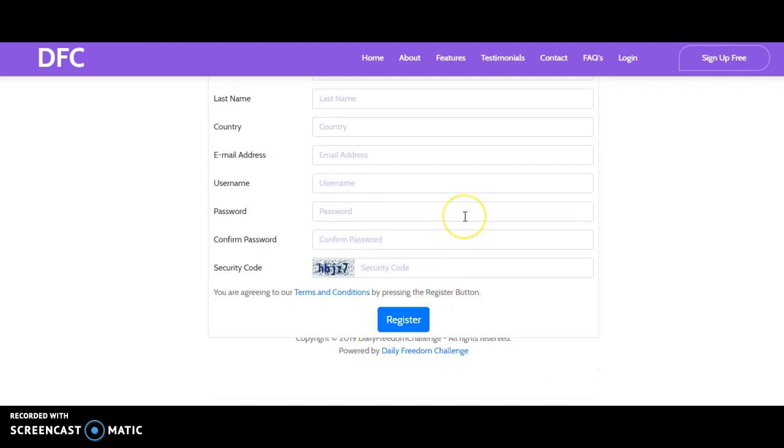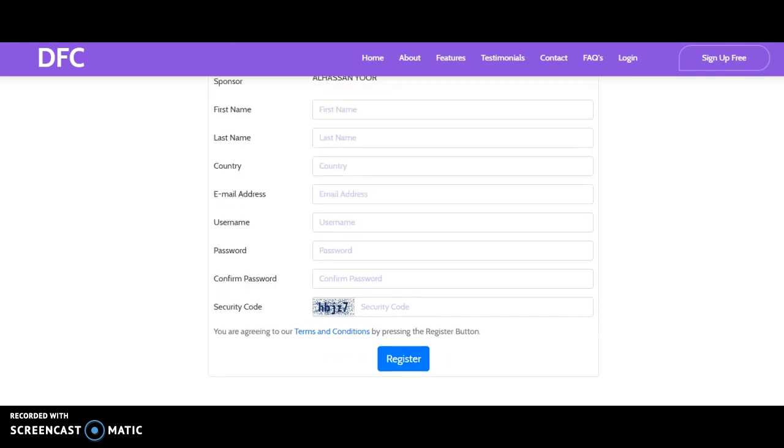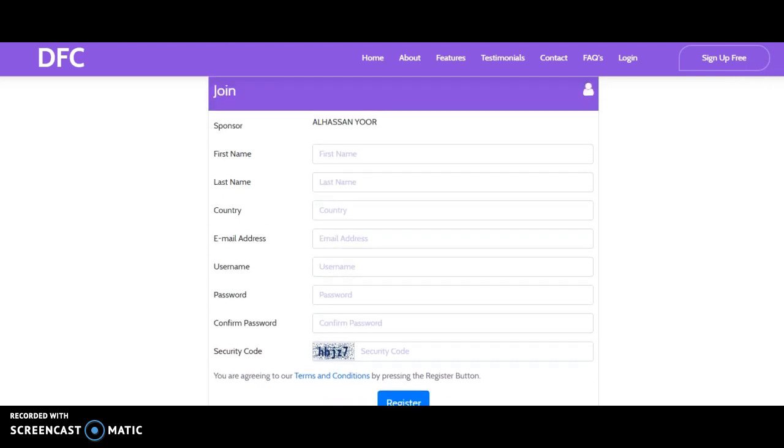After which you click on register and right away your account will be created and you will have an opportunity to log in. That's all, as pretty as that. So if you are interested in joining this platform that is changing lives,